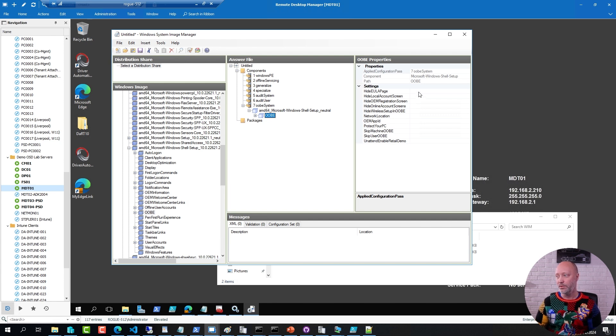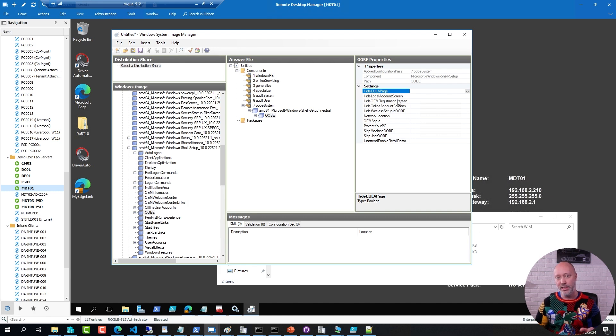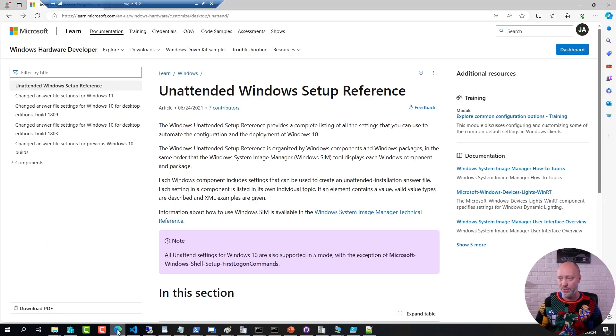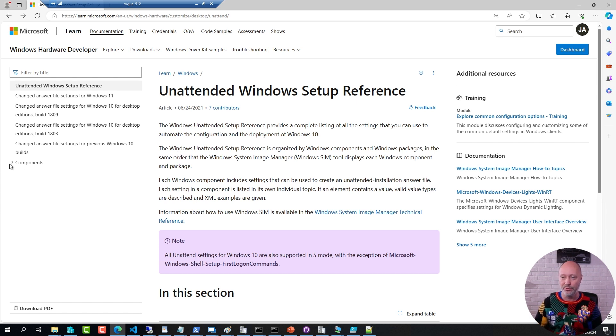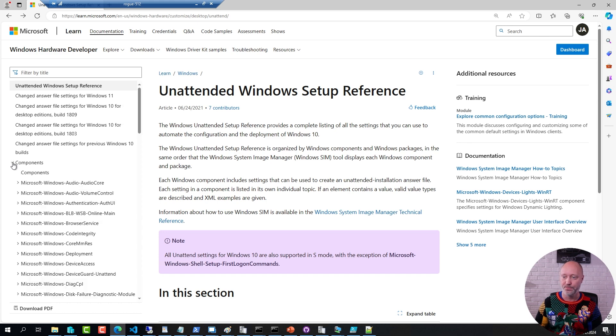Now, if you go to any of these settings and you hit F1 on the keyboard, it will take you to this reference here. This is where you have all the available settings for unattend XML, and if you scroll down to Components,